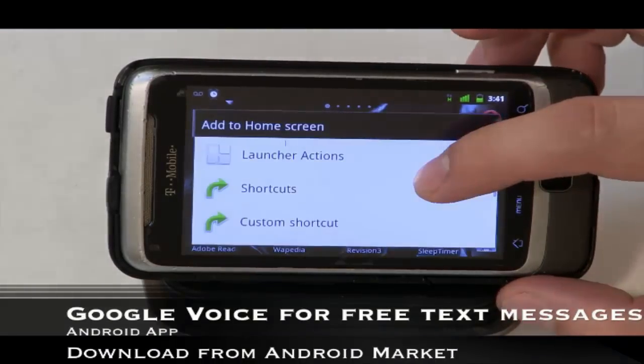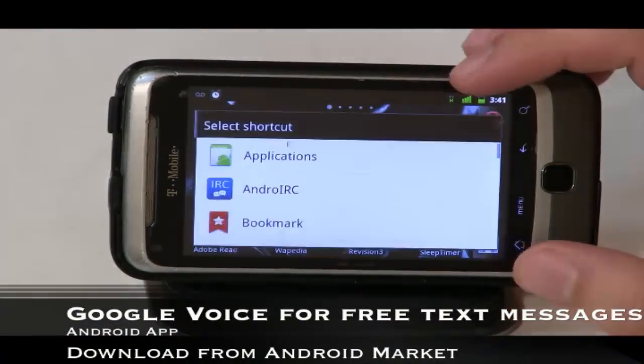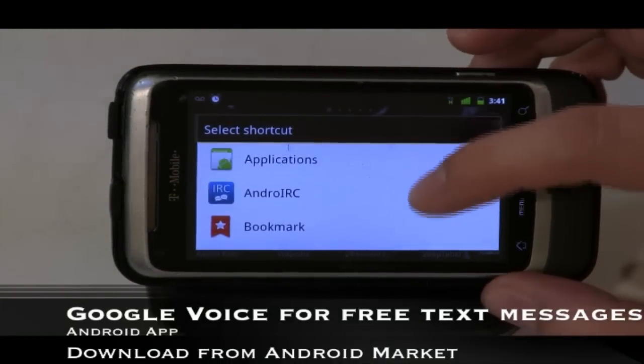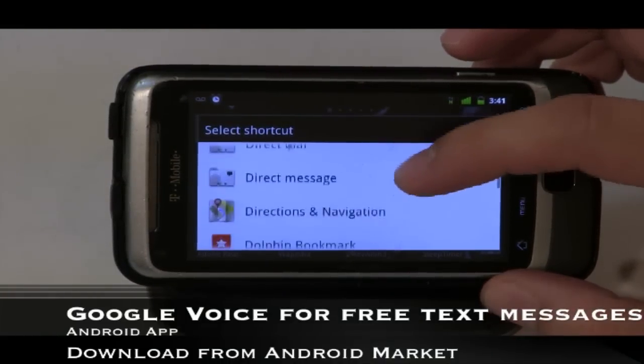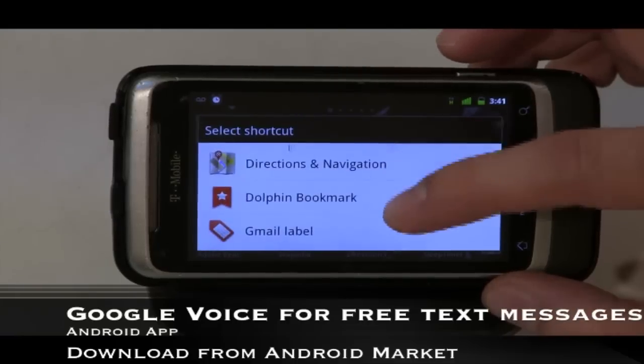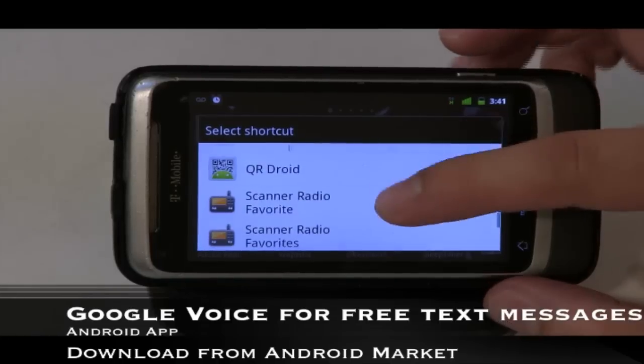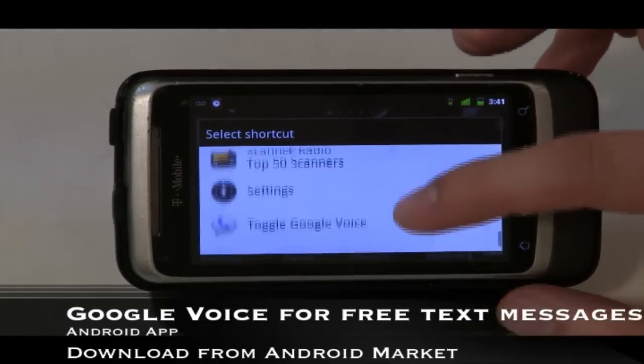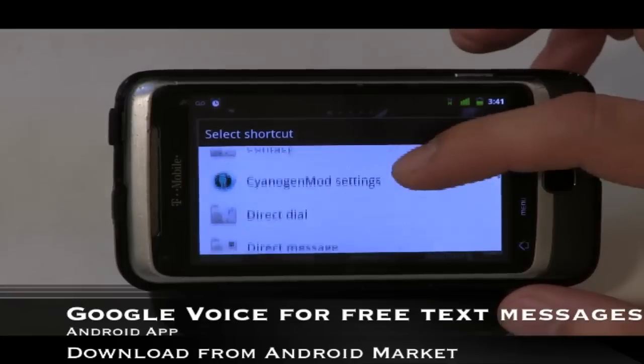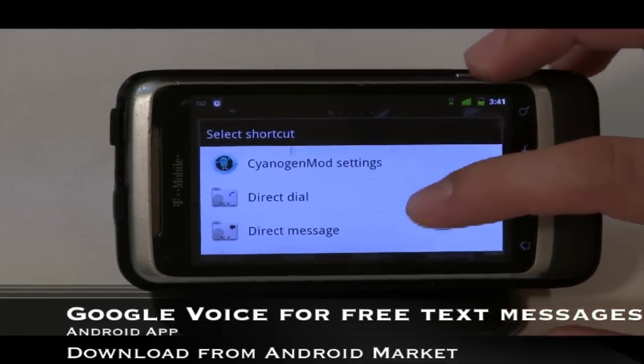The first tip: if you have somebody that you frequently dial or text message, you can go anywhere on your home screen, tap an open space, and go to Shortcuts. It's going to give you a bunch of different options — you can make a shortcut for just about anything, including bookmarks, certain settings, and directions. What we want to do here is direct dial or direct message a contact, so it'll open the dialogue to dial or message them.